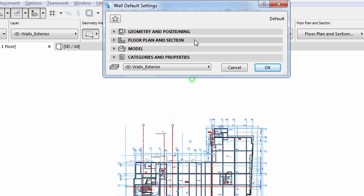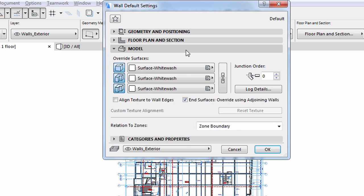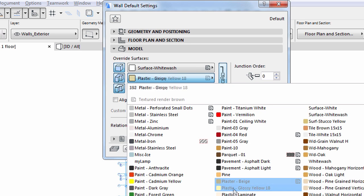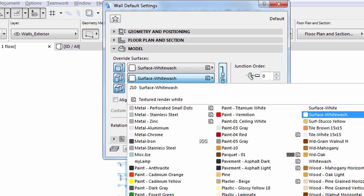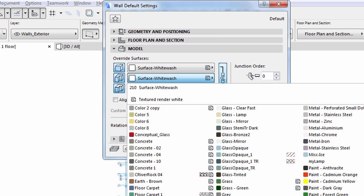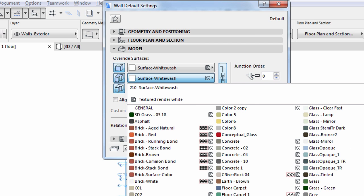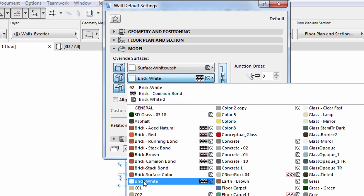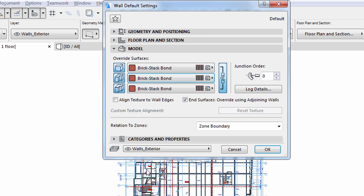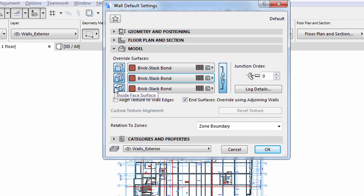In the model section, let's click on the little chain icon on the right. Click on Override Surface button. The list of available surface materials comes up. Select Brick Stack Bond from the list. All three surface material settings, wall exterior, interior and edge, will be updated.